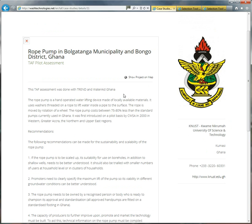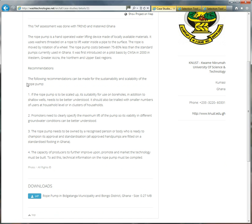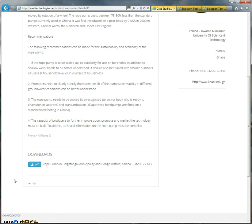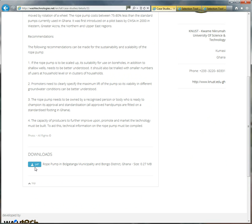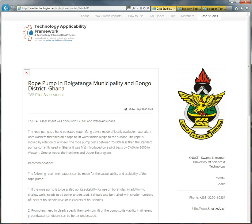It will show you the organisation that did the assessment. In this case, it was KNAST, working with Trend and War Trade Ghana. And a little bit of introductory text about what the assessment did. And then here, you can download a PDF of the fact sheet of the assessment that was done. So you can find out more about how the rope pump works in Northern Ghana.